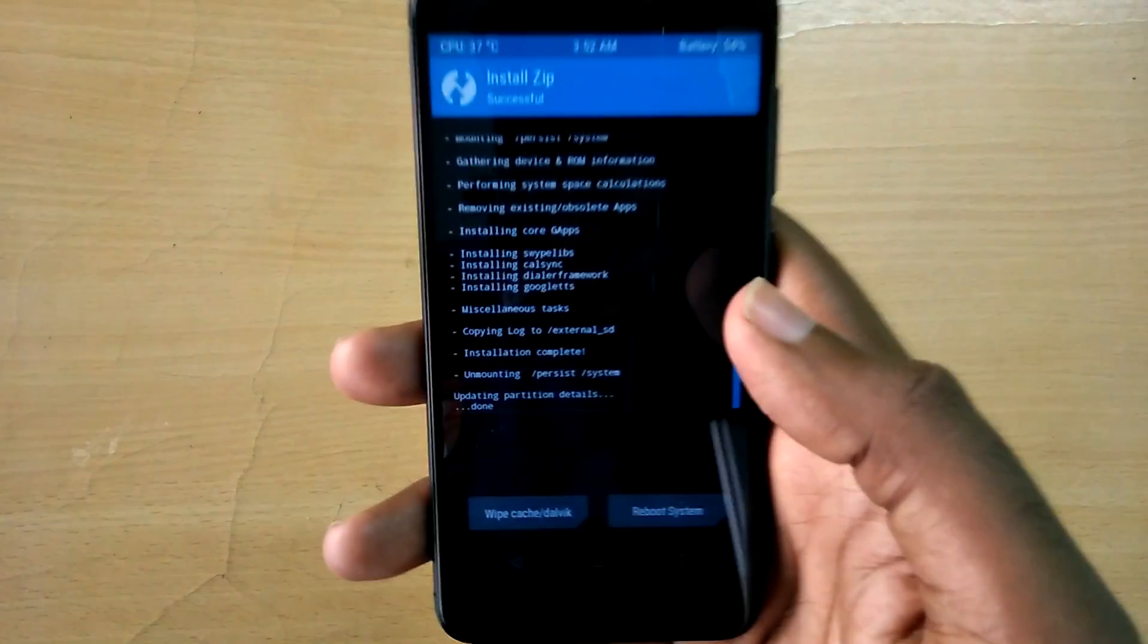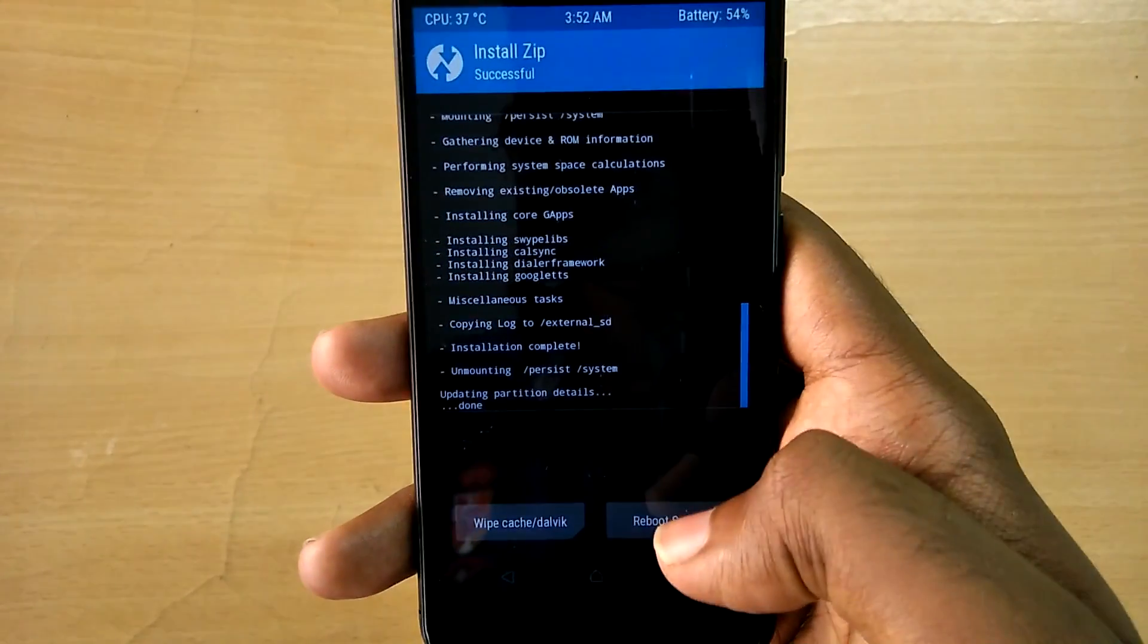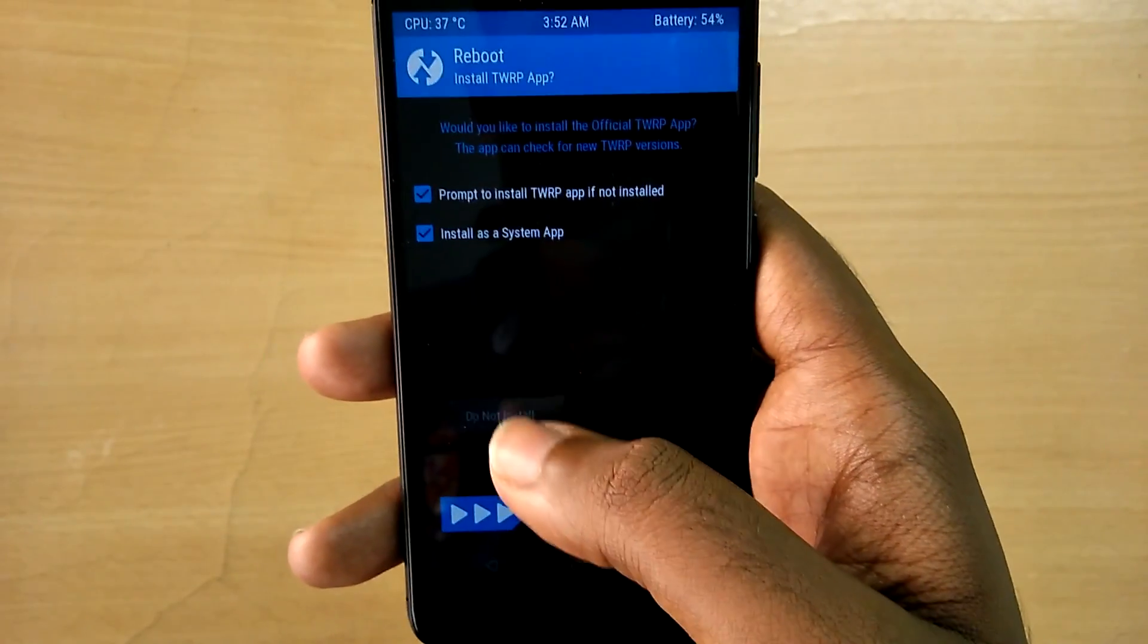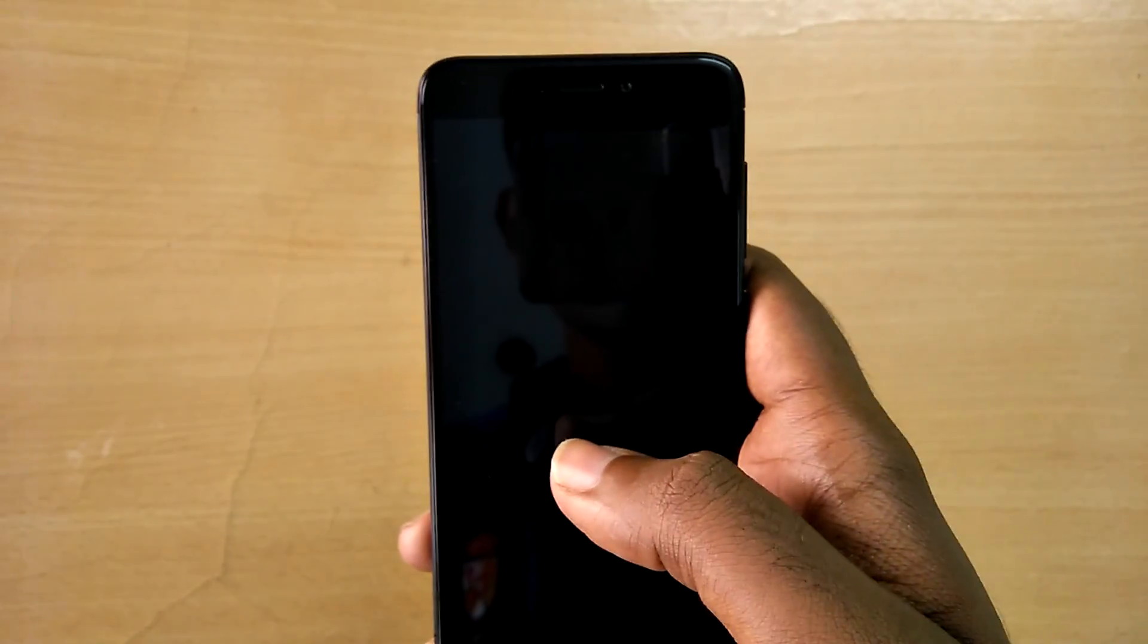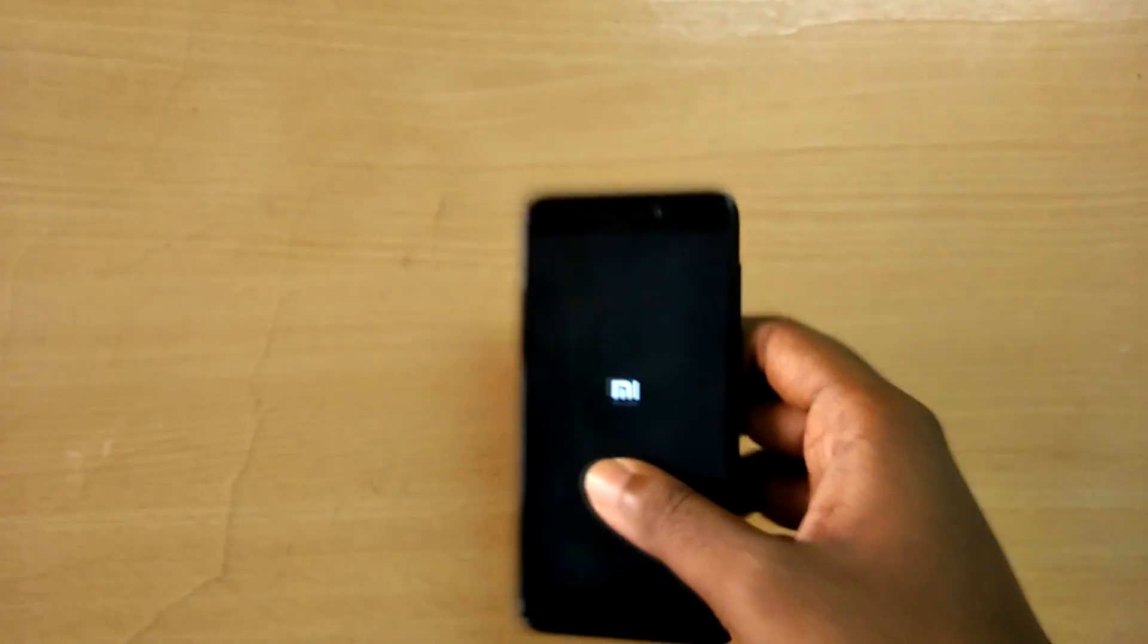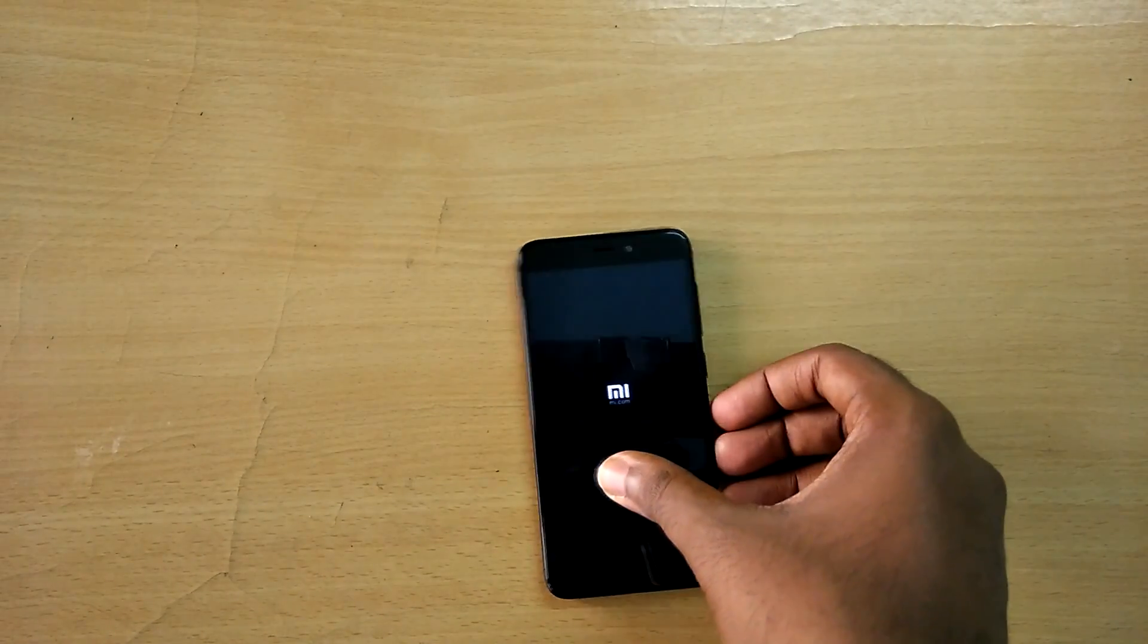Now select reboot system. As always, the first boot takes a lot of time, so just sit back.